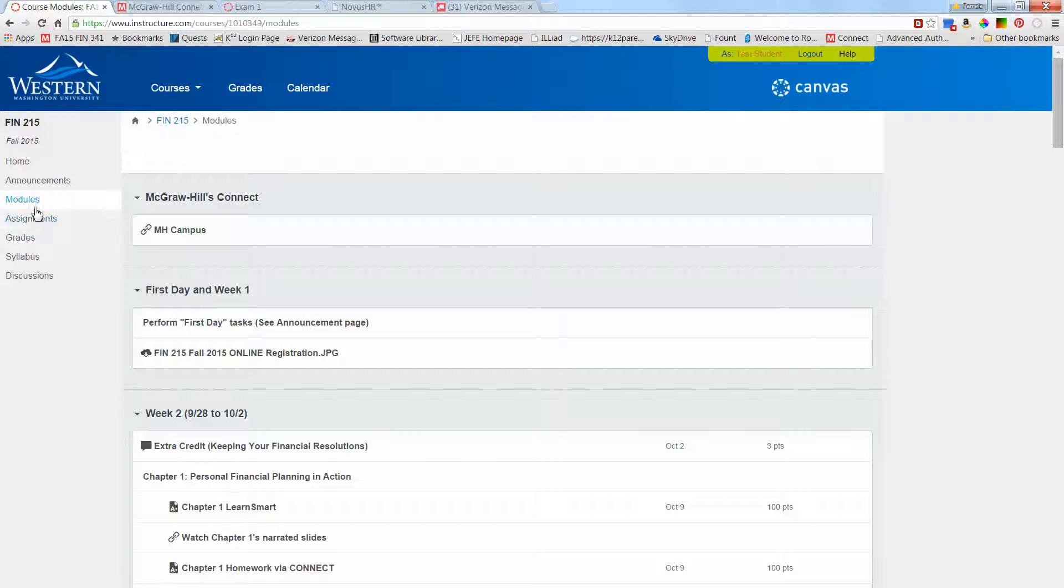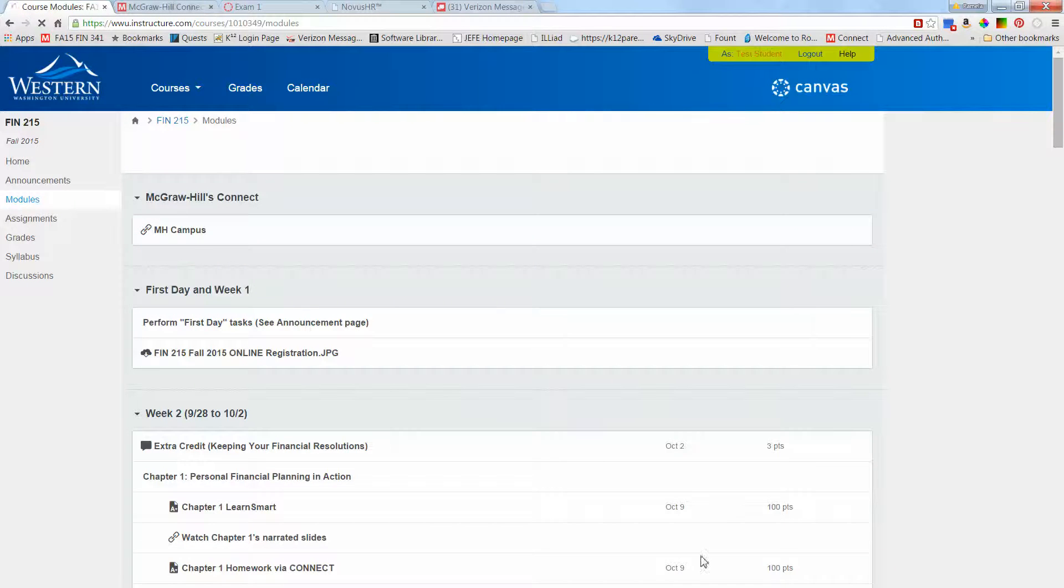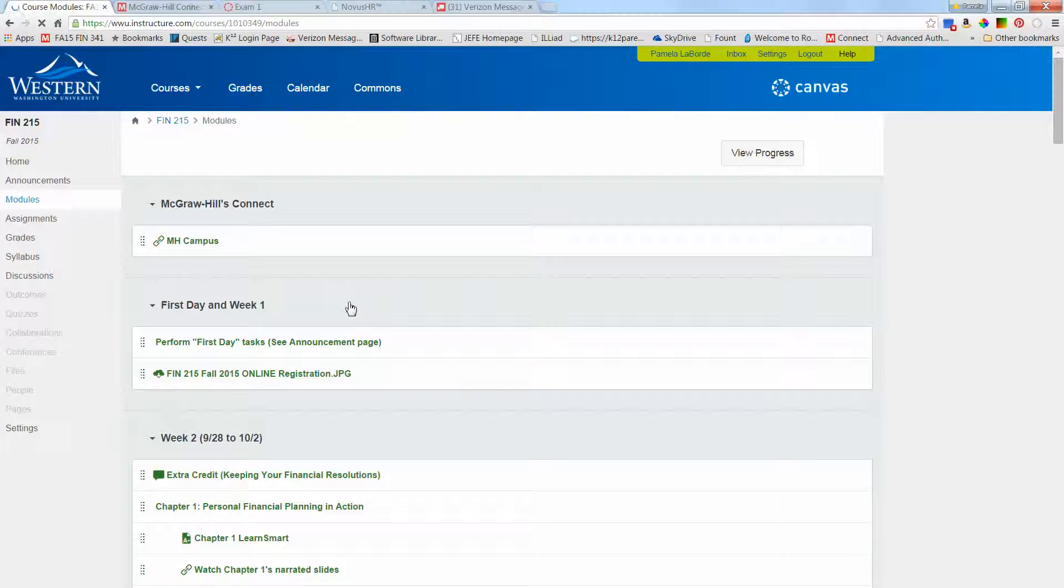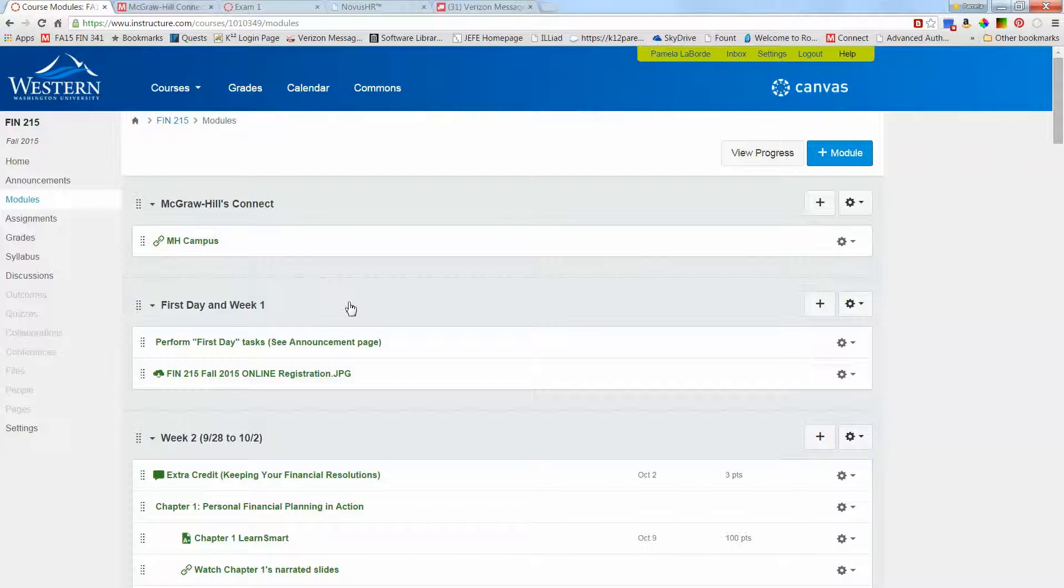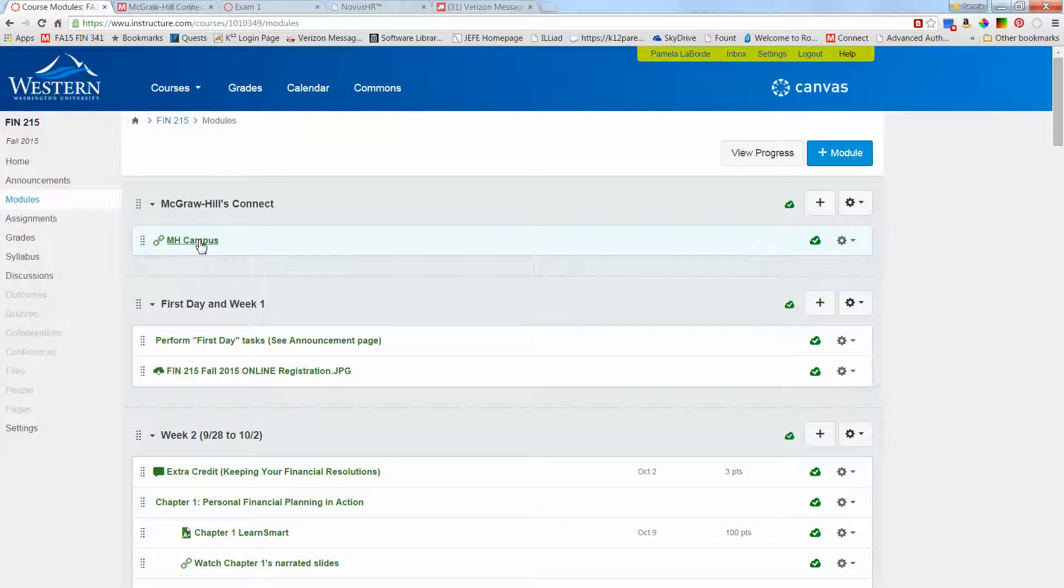There are two things that are due for chapter 2 and two things that are due for chapter 3 during week 3. To access the homework and the LearnSmarts you need to go to modules and click here on MH Campus. This doesn't actually work in student view, so I'm going to go to instructor view. It should work on your student view because you're an official student.